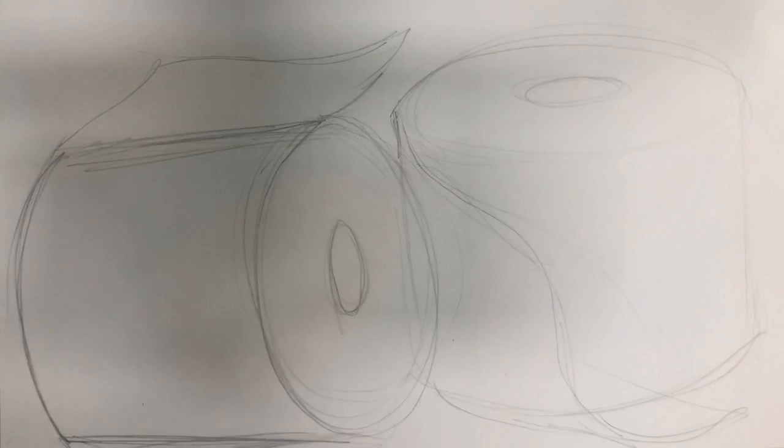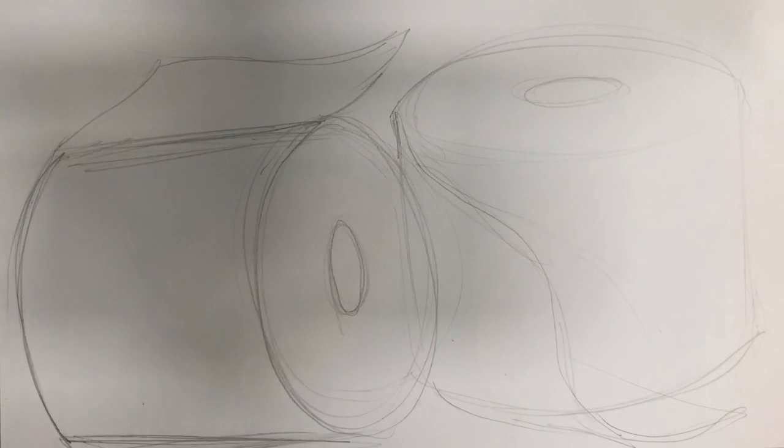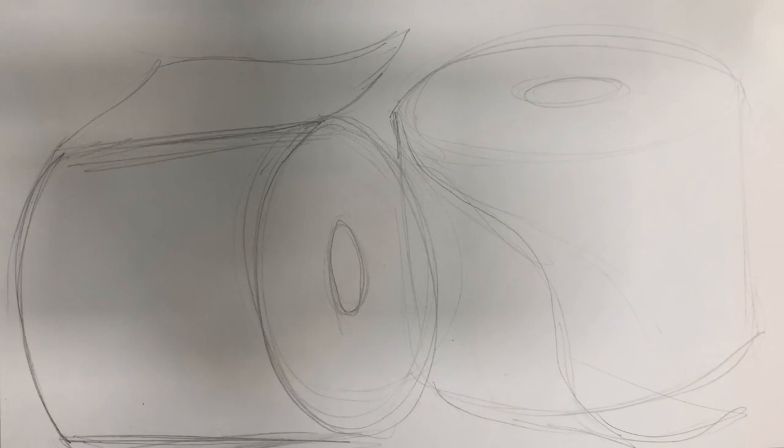Now that I've sketched out the placement for my toilet paper rolls, the next thing I'm going to do is add some value.